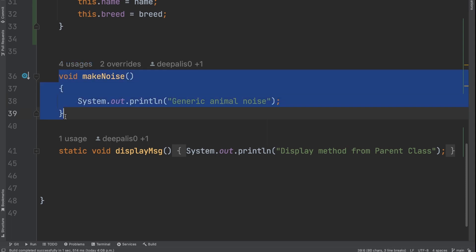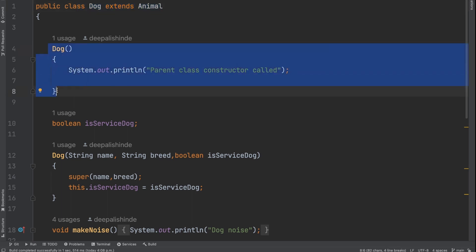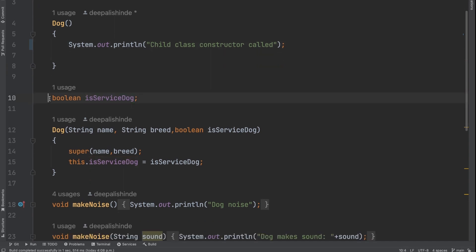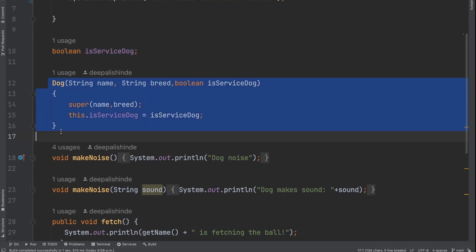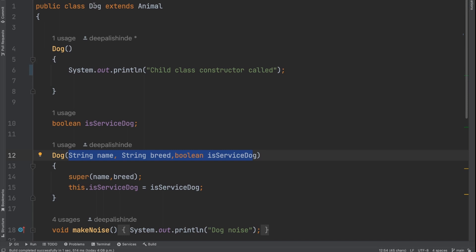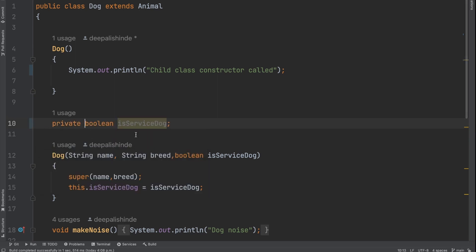Now we have two child classes. Looking at the dog class: I have written `class Dog extends Animal`. This line tells the Java compiler that dog is a subclass or a child class of the parent class animal. In the dog constructor, I print 'child class constructor has been called.' I also have one more property here called `serviceDog`. In the parameterized constructor for dog, I have three properties: `String name`, `String breed`, and `boolean serviceDog`. In the dog class I have only mentioned the property `serviceDog`. So how do I get access to name and breed?